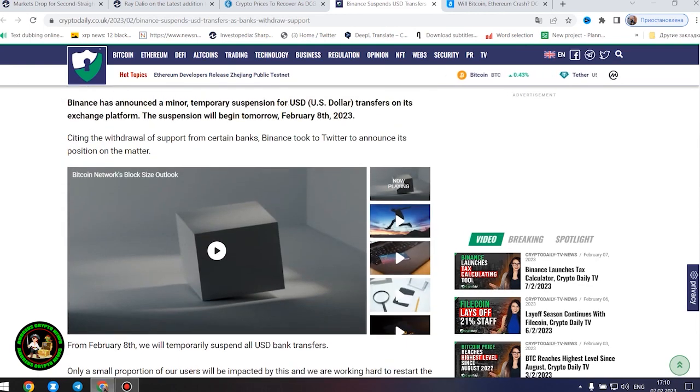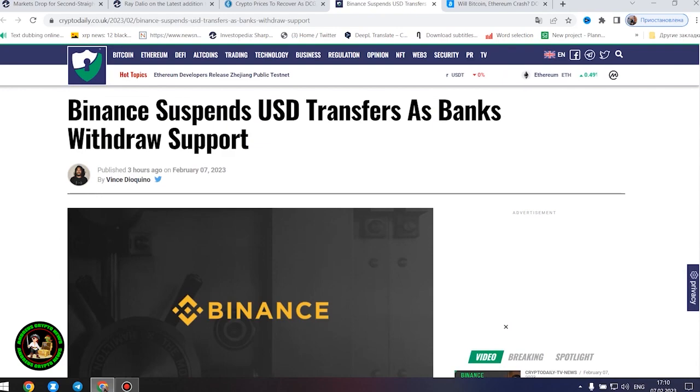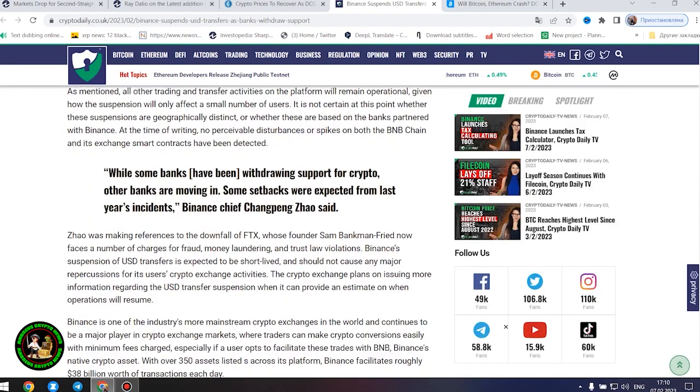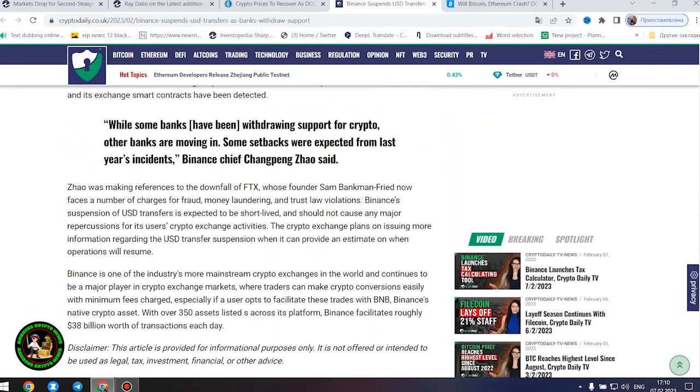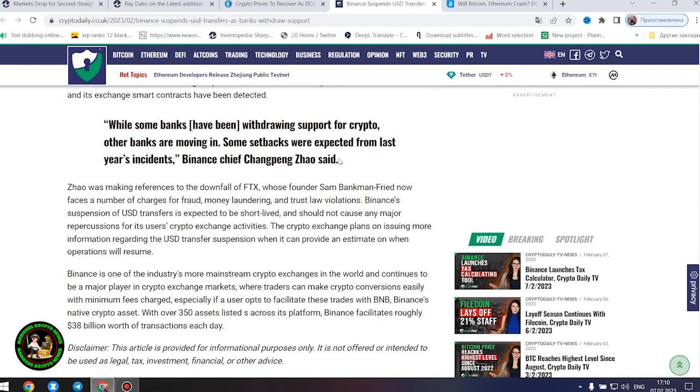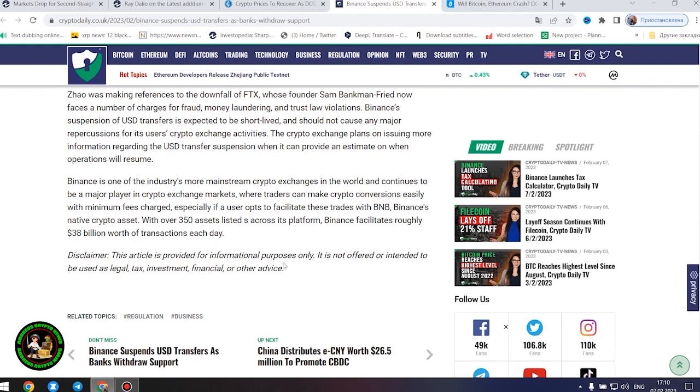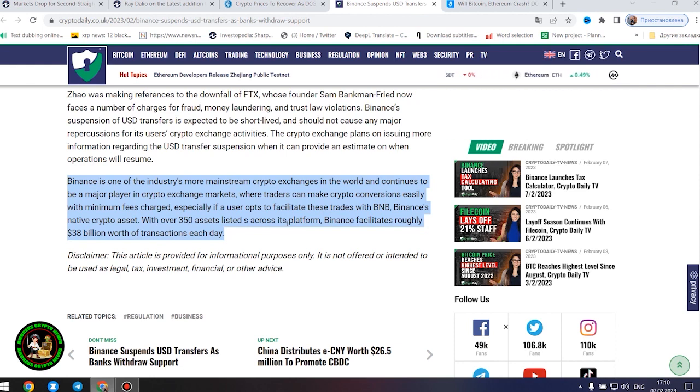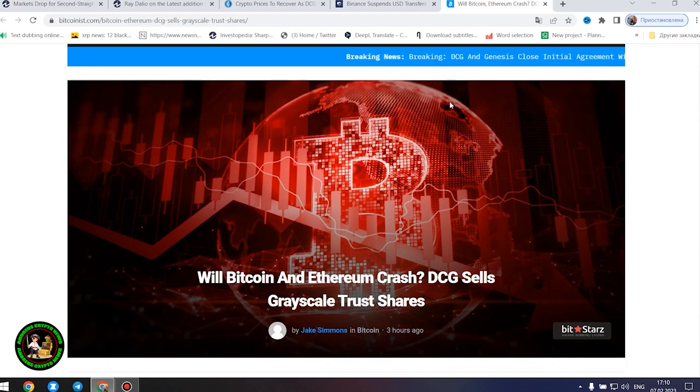Binance is one of the industry's more mainstream crypto exchanges in the world and continues to be a major player in crypto exchange markets where traders can make crypto conversions easily with minimum fees charged, especially if a user facilitates these trades with BNB, Binance's native crypto asset. With over 350 assets listed across its platform, Binance facilitates roughly $38 billion worth of transactions each day. The situation is repeated with Ethereum.